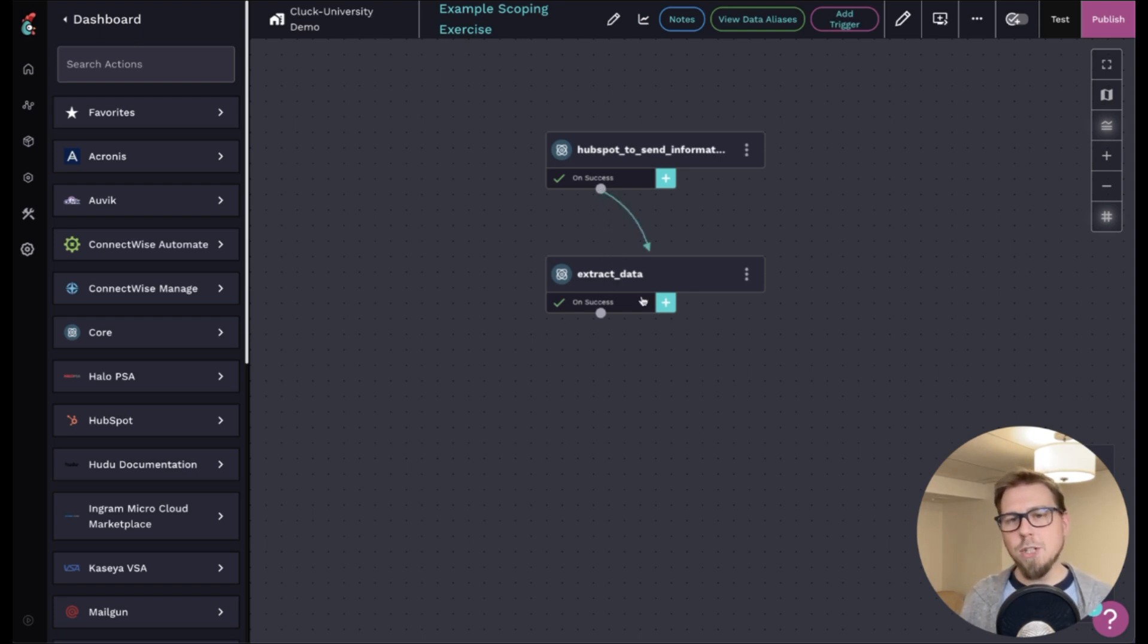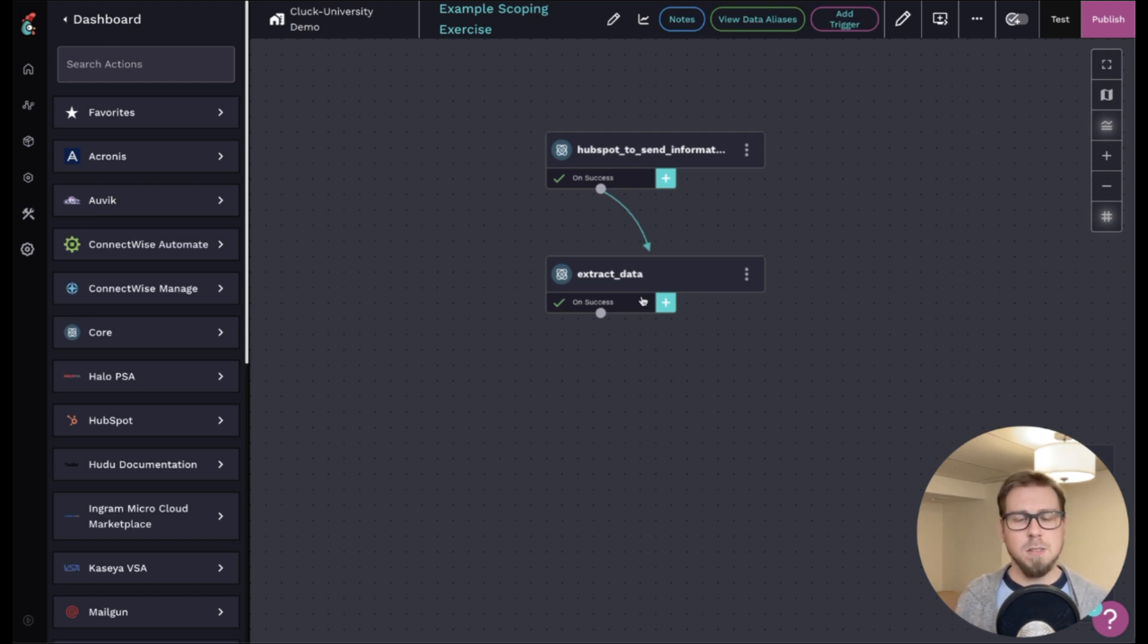All right, from there, once I have the information, I need to actually create an activity in ConnectWise. So I might do something like this.